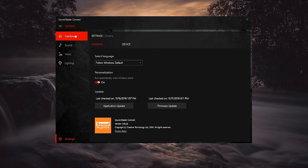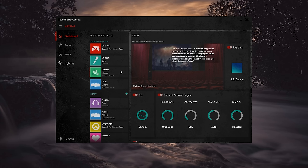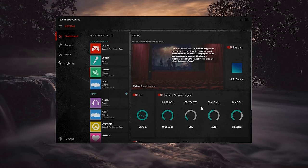When the software did work, it was extremely intuitive and allowed for a massive amount of customization. Taking a close look, you'll get the dashboard tab that displays a brief overview of the lighting, the EQ, and the BlasterX Acoustic Sound Engine setting.